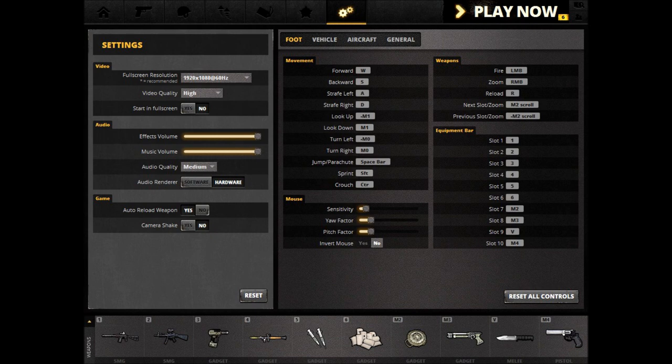Weapons. You have fire and zoom. Fire is obviously to fire your weapon. Zoom allows you to use your weapon sights — for example, if you have an iron sight, you look down the iron sight. Zoom, when using infantry weapons, makes you a lot more accurate.